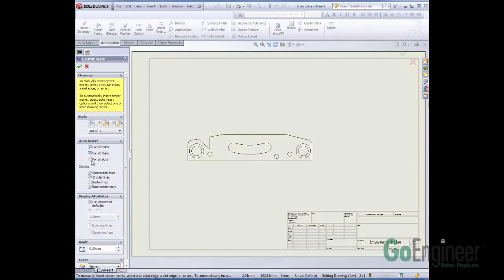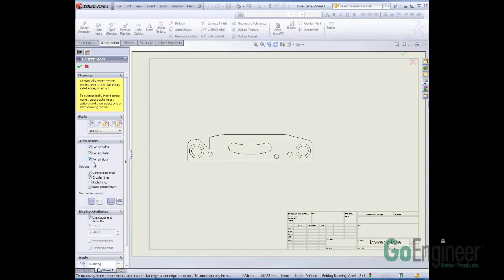What do we want to add them to? Holes? Fillets? Slots? Yeah, sure.